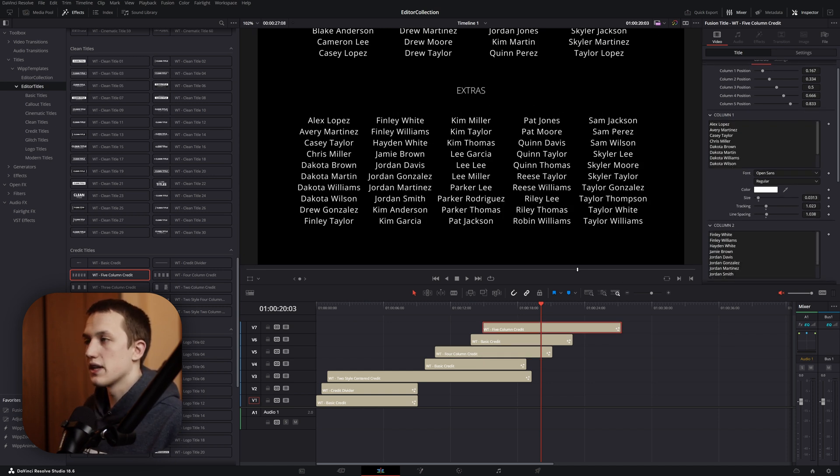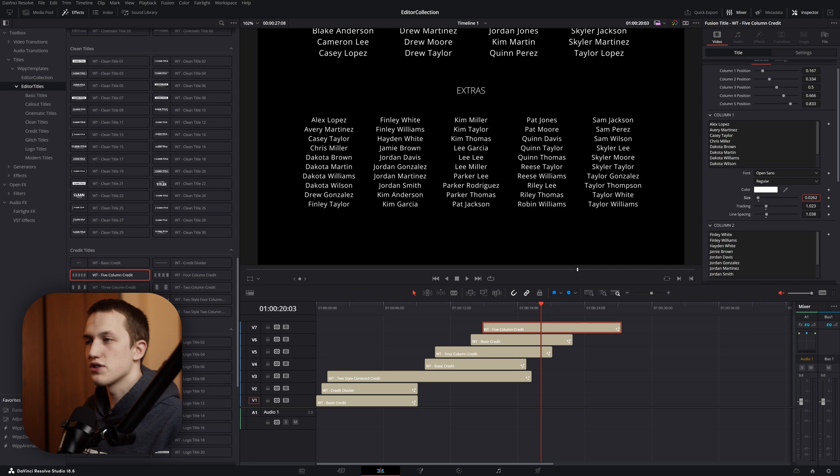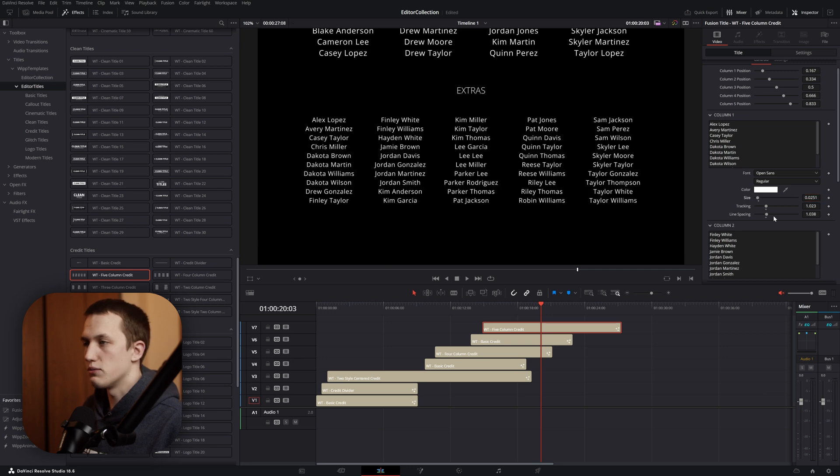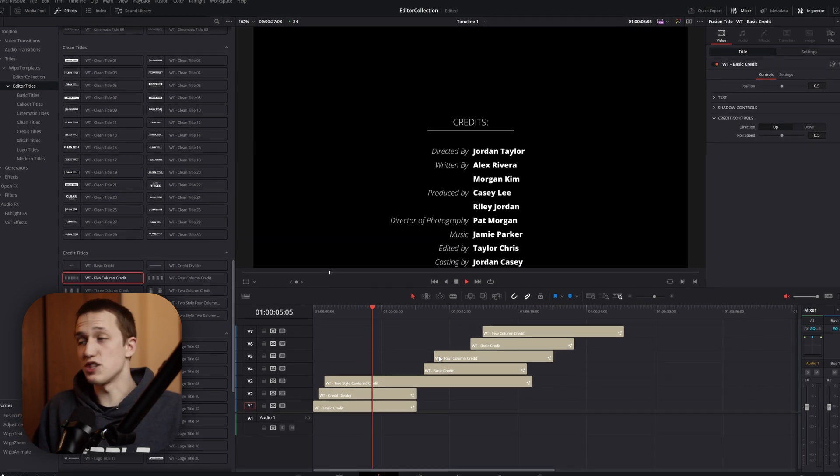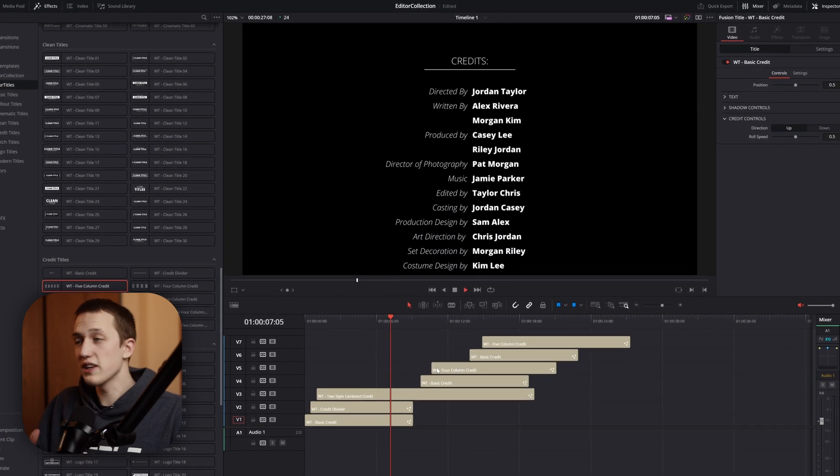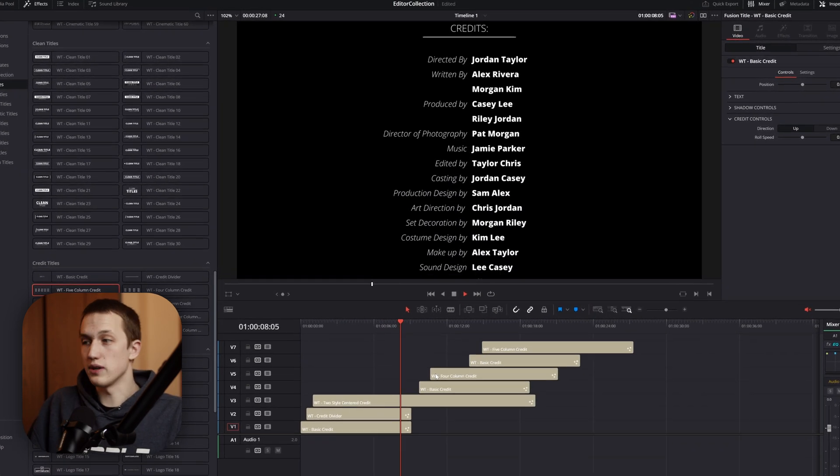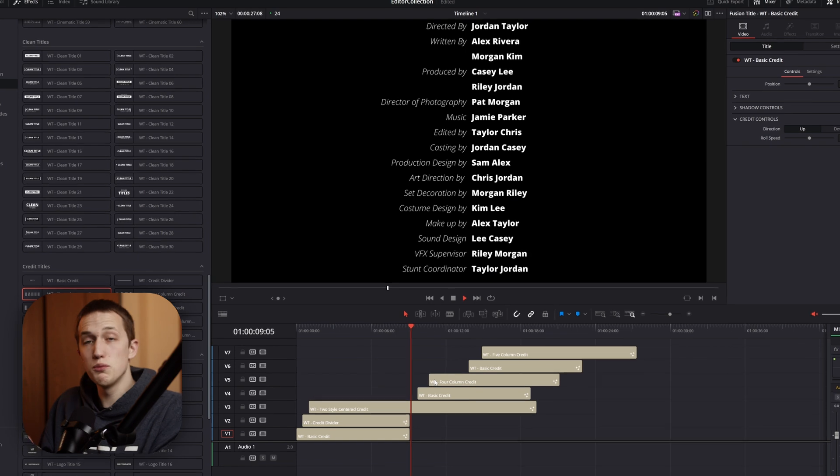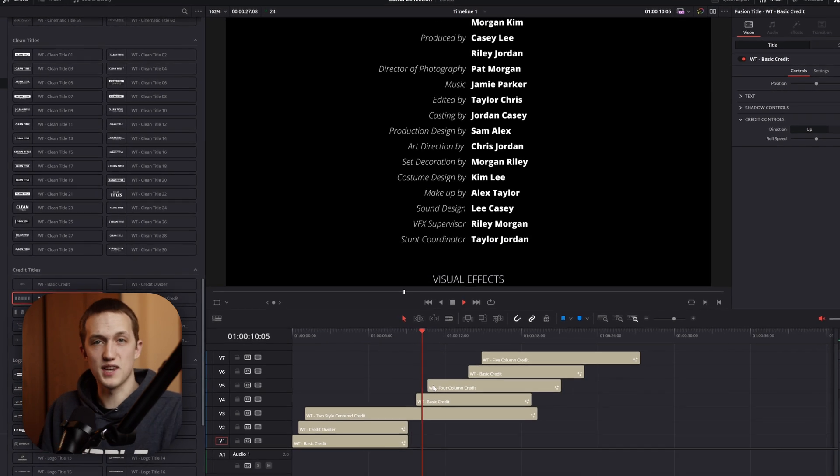In this case, I might even make it a little bit smaller, just since there are so many names. But just like that, just by copying and pasting, we've created a really good-looking credit sequence, and everything is going to move at exactly the same rate.